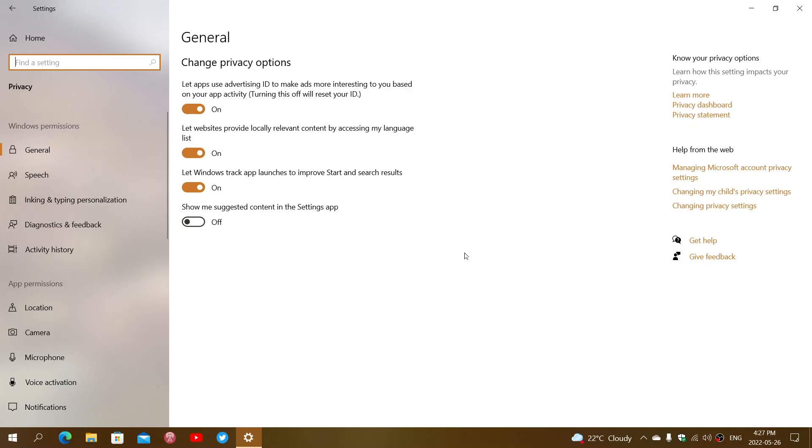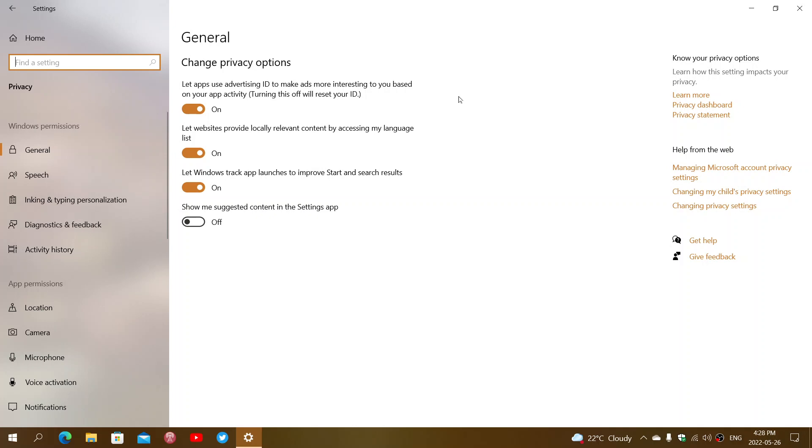What are the four main options? The first one: let apps use advertising ID to make ads more interesting to you based on your activity. What this does is in some apps, like if you go to the Microsoft Store, there'll be suggestions to you. If you download an app from the Microsoft Store, some apps might have advertising within them.